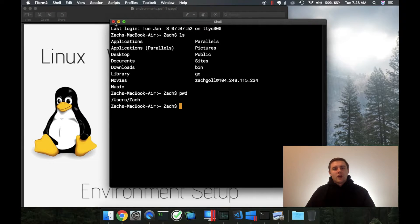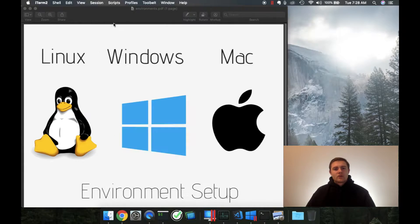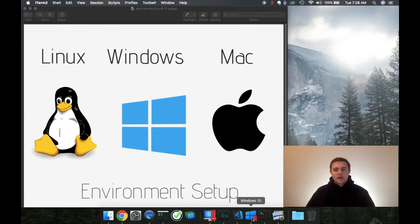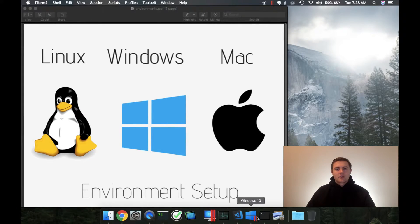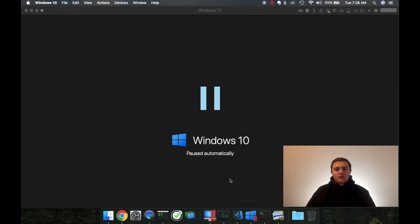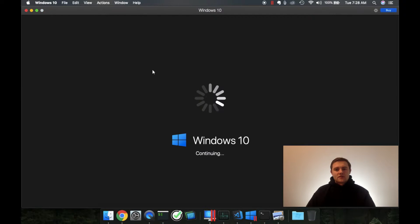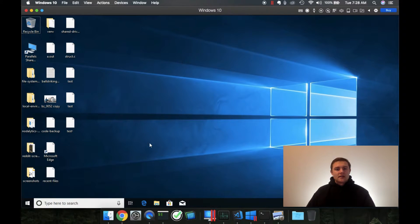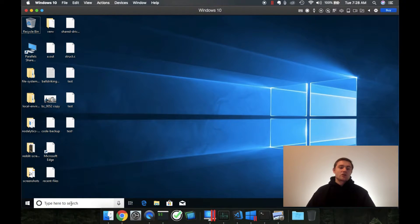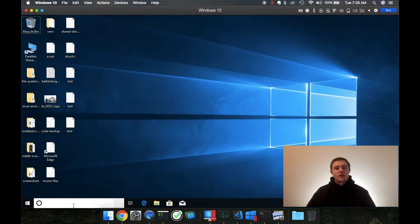And the problem is if we go to Windows, let me open up a little virtualization I've got going on here. This is a Windows 10 instance on my computer. It's actually running on my Mac right now.